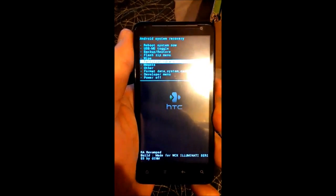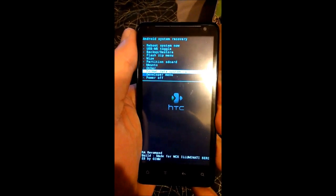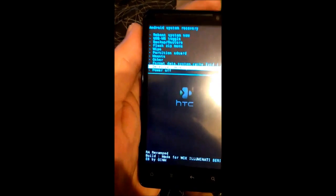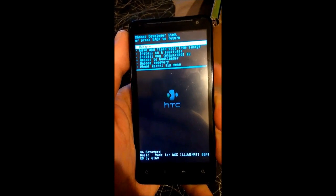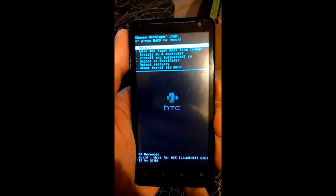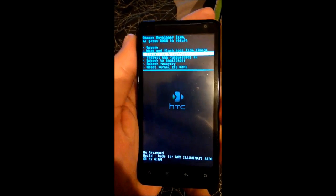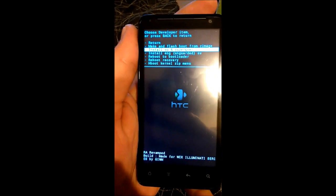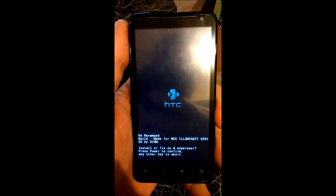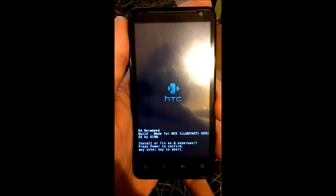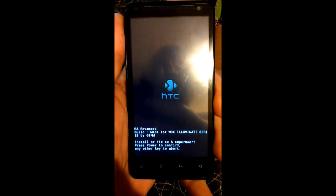If I'm not mistaken, you go to developer menu, install SU and superuser. You'll see it will ask you if you want to do it to confirm.